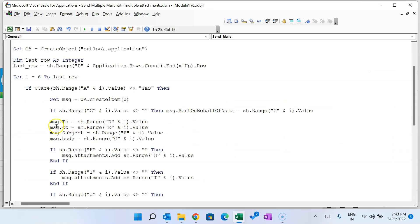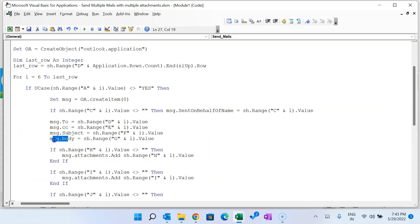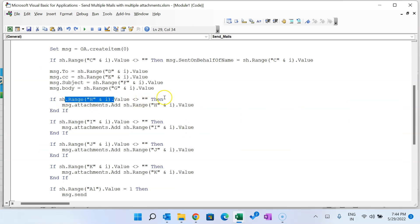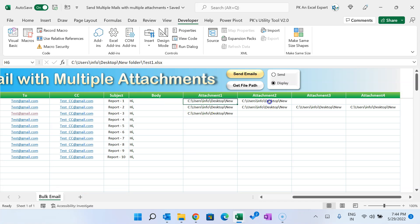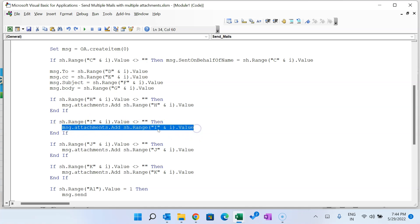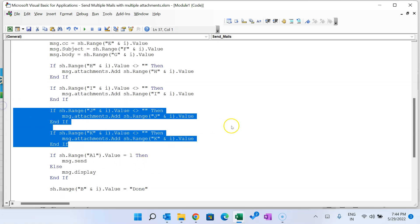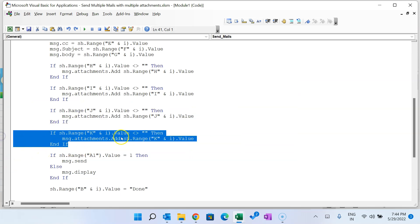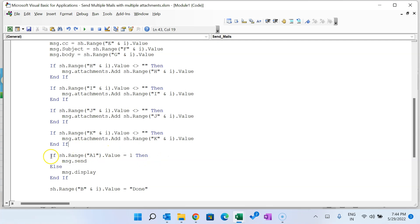Then we set: 'msg.To' from column D, 'msg.CC' from column E, 'msg.Subject' from column F, and 'msg.Body' from column G. For attachments, columns H through K: we check if column H is not blank, then call 'msg.Attachments.Add' with the path from column H. The same check is repeated for columns I, J, and K. If you want more attachments, you can add columns L, M, N, O and copy the same code.